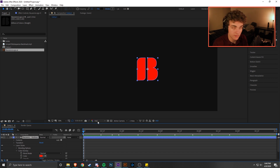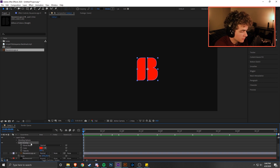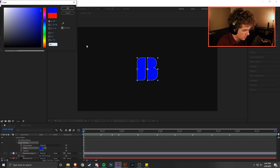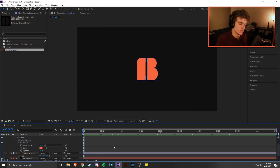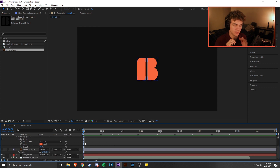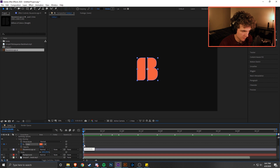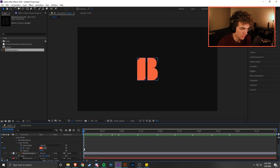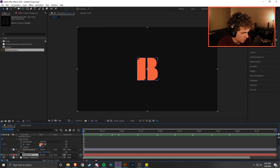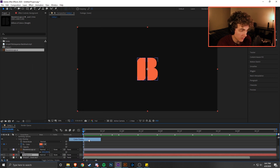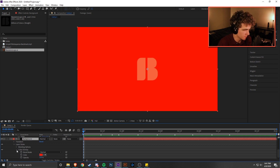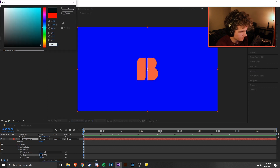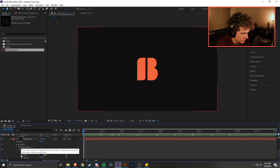To color the logo, go to Layer Styles > Color Overlay — this is the same as in Photoshop. Change the color to your desired color; I'm using the Bounds orange. Click the stopwatch next to Color to add a keyframe — that stores the color at that point, and as long as we don't make another keyframe with a different color, it'll stay orange throughout the composition. Then add Color Overlay to the background layer as well, change it back to the off-black, and click the stopwatch to add a keyframe.